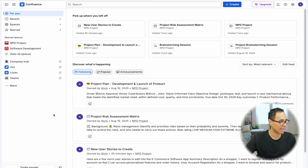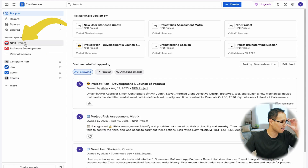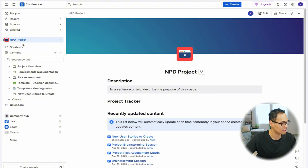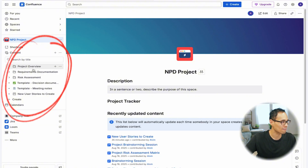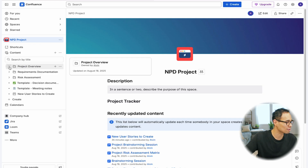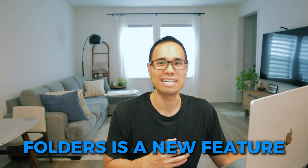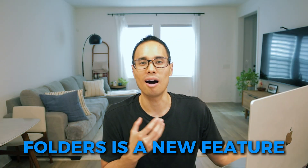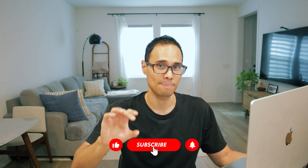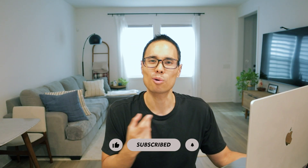The next big change is tied to your spaces. If I click on my start space for the NPD project, you're going to see all of my pages here. If you take a closer look, my project overview is actually a folder. Folders is a new feature that Confluence has rolled out. Before, you had to use documents and nest your documents inside of other documents to make it more streamlined and organized.